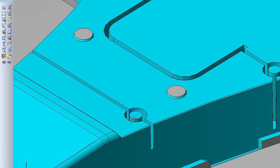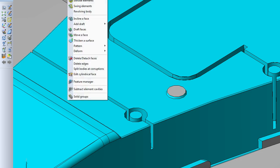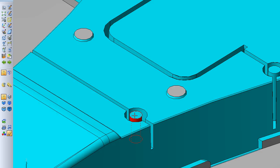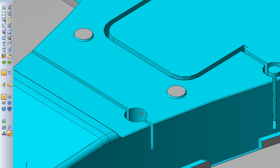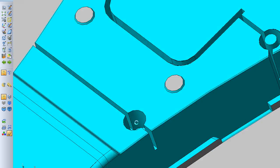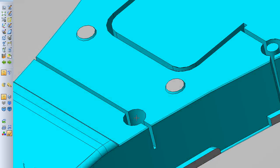This boss right here will be created with a core pin, so what we're actually going to do is delete and heal this out. So now we have just a little cavity in there.